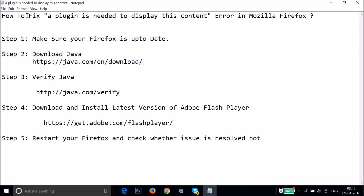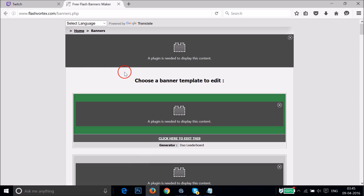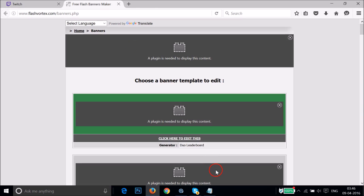In this tutorial I'm going to show you how to fix the 'plugin is needed to display this content' error in Mozilla Firefox. If you're getting this error — and also if you go to, say, a streaming site and you're not able to play a video on the homepage — I'm going to show you how you can fix that.